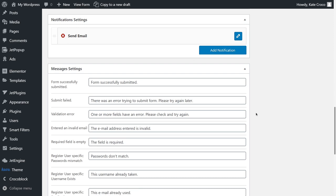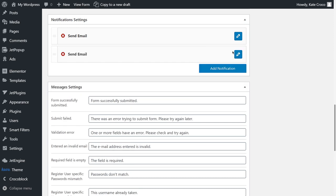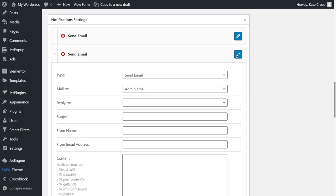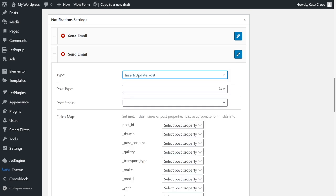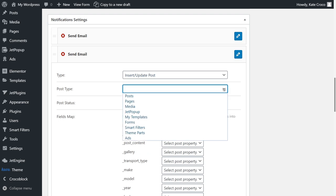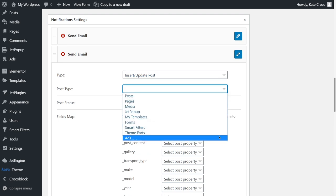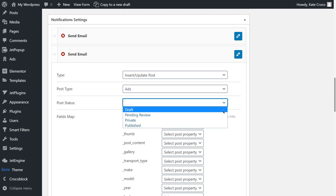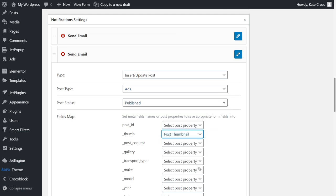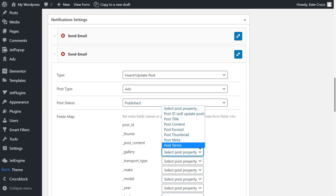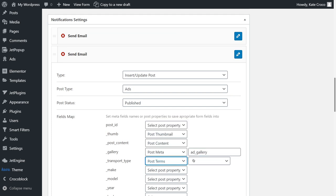Now, what's important here is the Notification Settings block. Click on Add Notification, select Notification Type, Insert Update Post, Post Type, the CPT that you'll be using for the user posts, in my case, it's Ads, Post Status Published, and very carefully set the Post Properties and MetaField names.